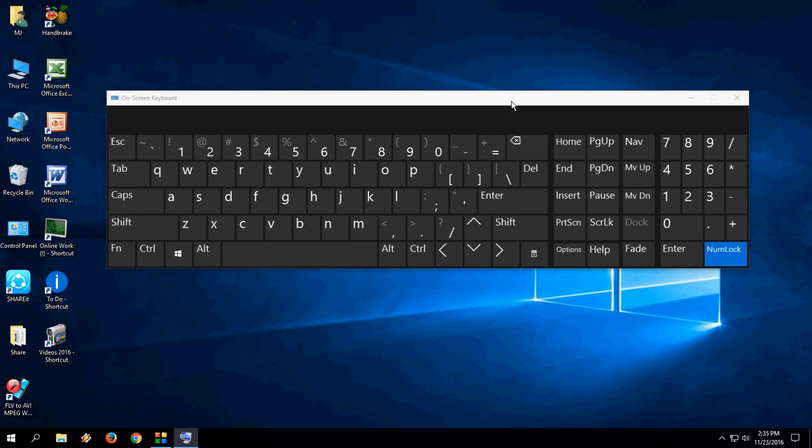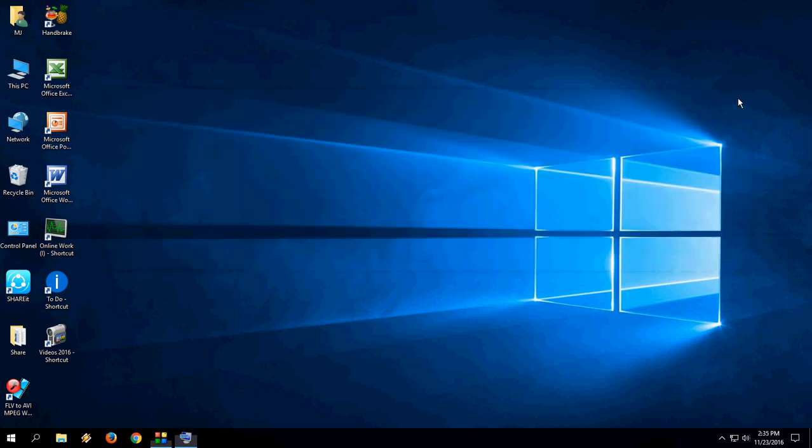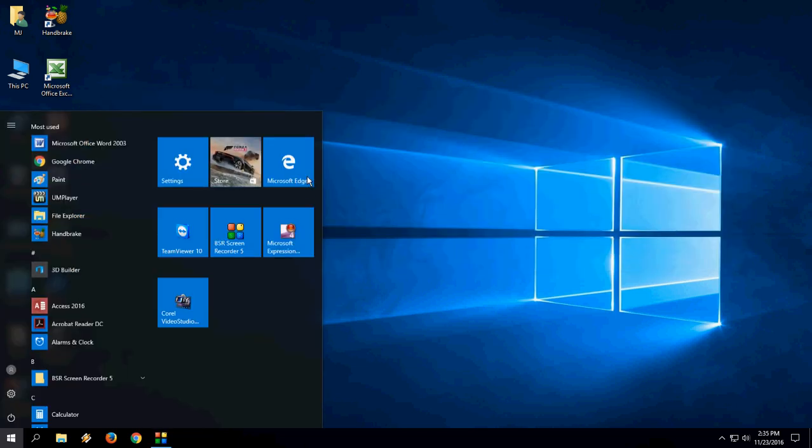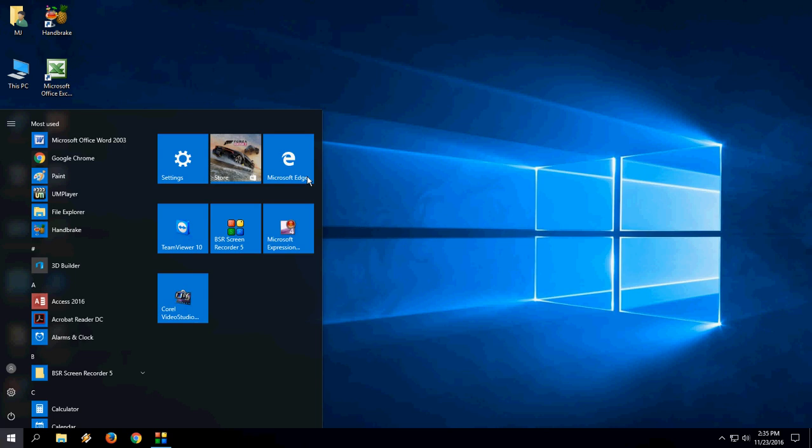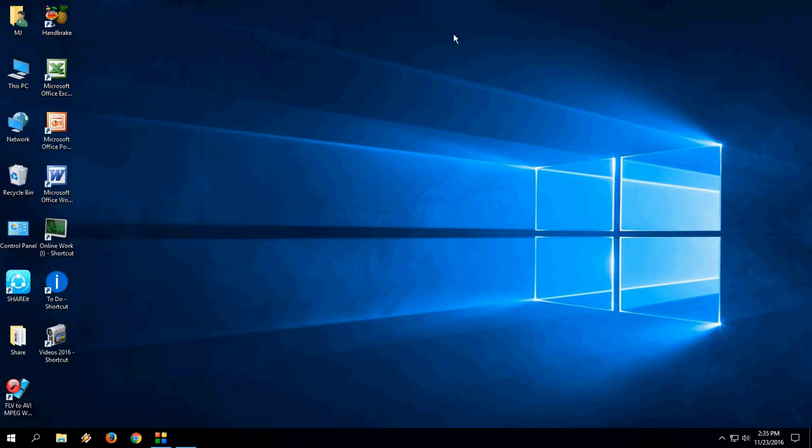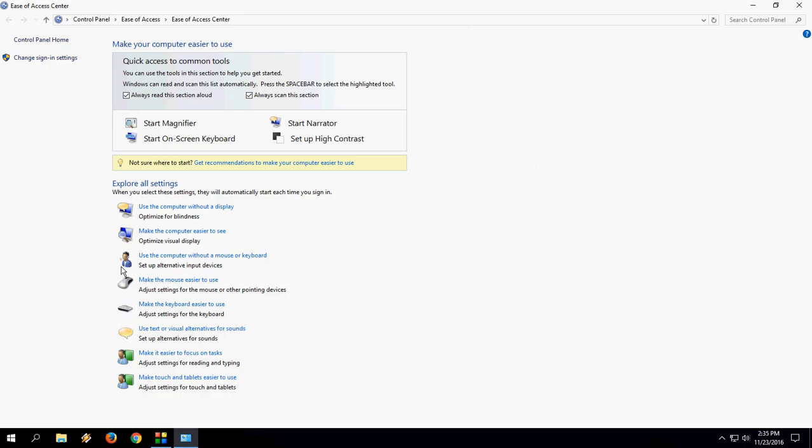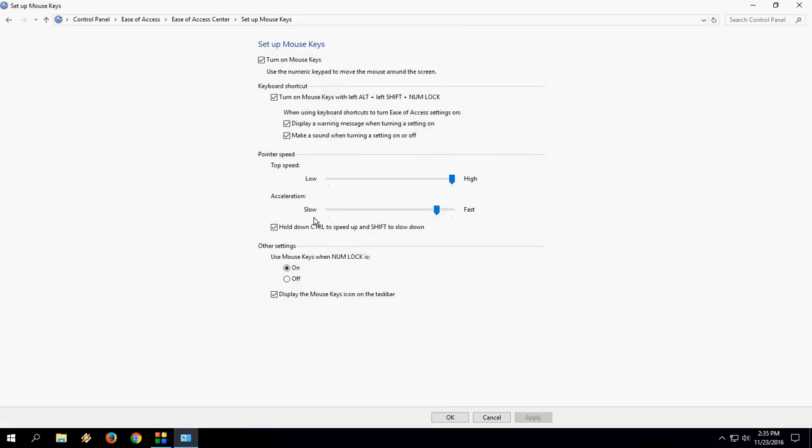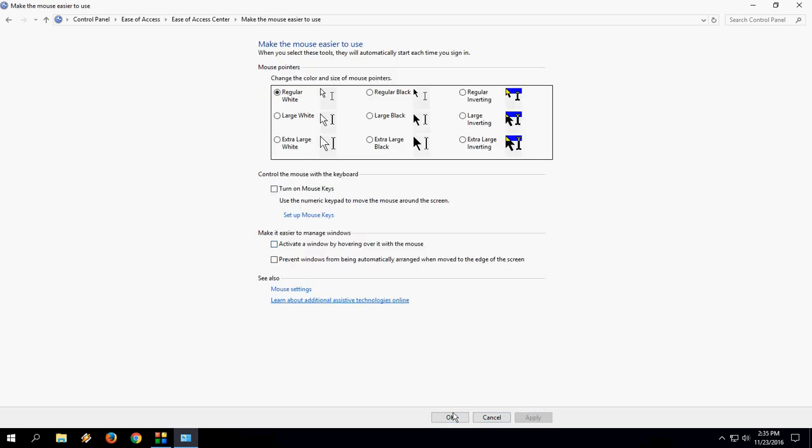So thank you for watching. See you in the next video. Wait, once again, if you want to turn off this thing, do the same. Go to Ease of Access Control, go the same way, make the mouse easier to use, and turn off mouse keys. And you can also do this and apply.